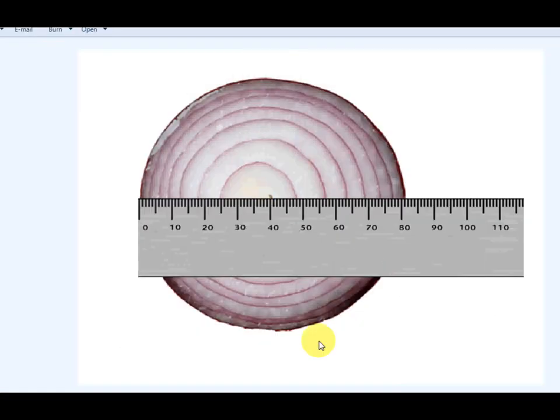If we go back to our onion, we see layer one was at one millimeter. Layer two at three, et cetera, et cetera. And we should put these numbers onto our table.